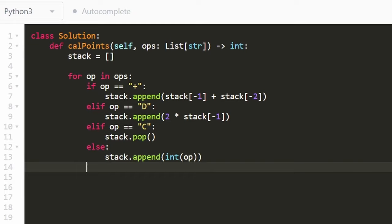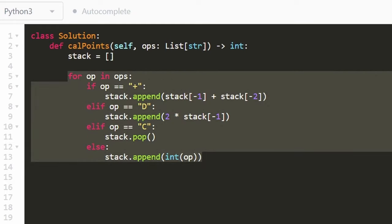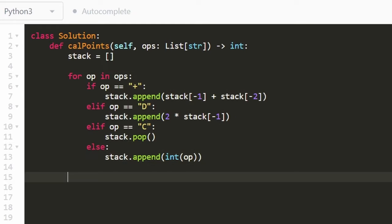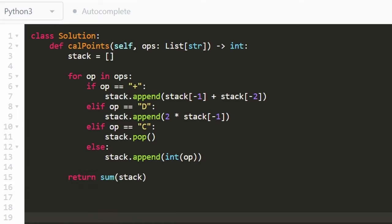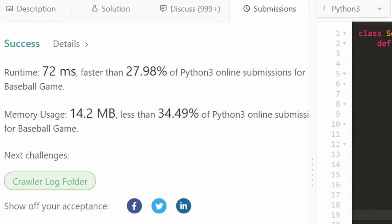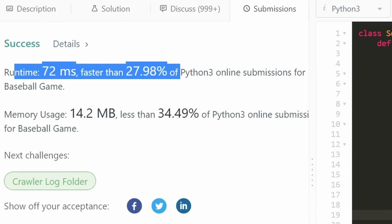After we've gone through every operation and done that, all we need to do is take the sum of our stack. So now let's run it to make sure that it works. And as you can see on the left, yes, it does. And it's pretty efficient.